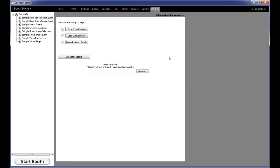The Wrap-Up tab is a new feature in Darkroom Booth 2 that lets you define where you're going to copy originals, photo strip outputs, and survey results. At the end of the night, you can have all of these predefined, plug in a thumb drive, click Generate, and it will copy everything straight to the thumb drive for you. You can preset all of that so it's all ready to go at the end of an event.